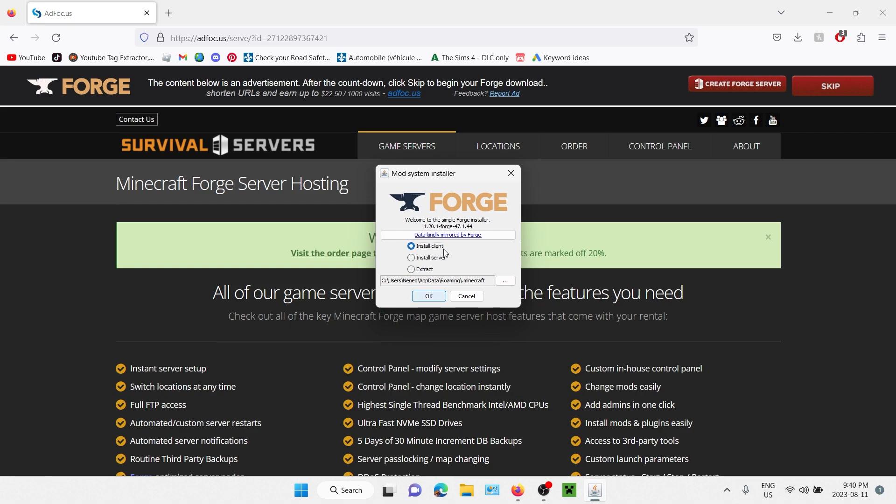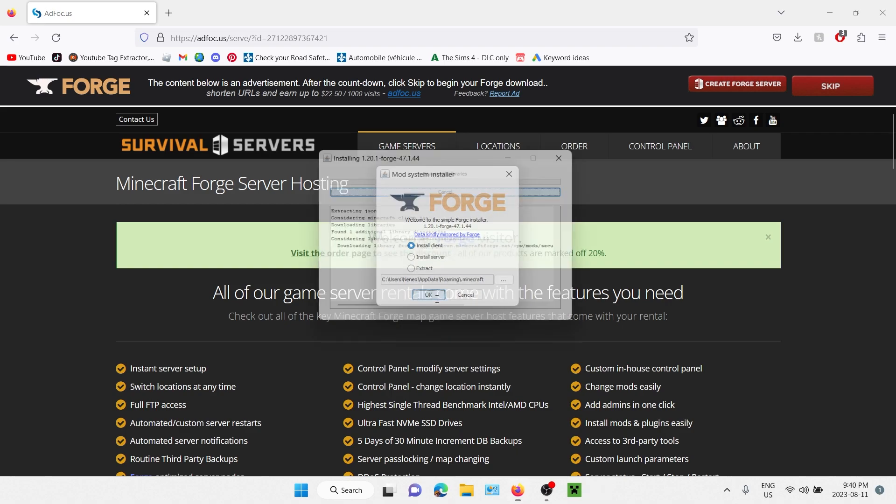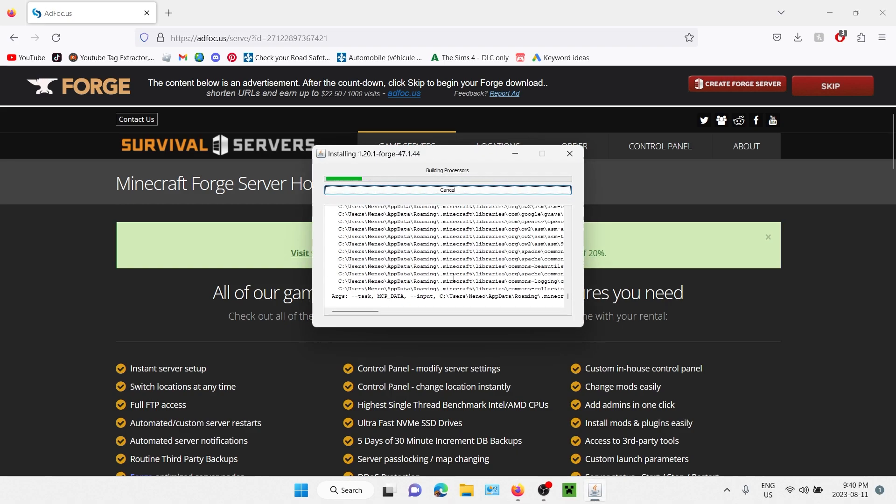Here, this is the location of your Minecraft folder. So if you changed it, you should probably put the exact same location that you put your Minecraft folder in. If you didn't touch it, generally it'll probably be here. So let's click on OK and we wait.